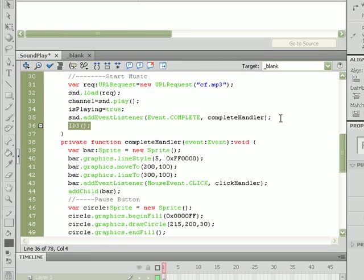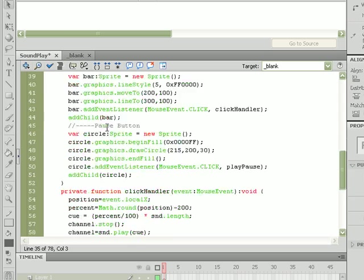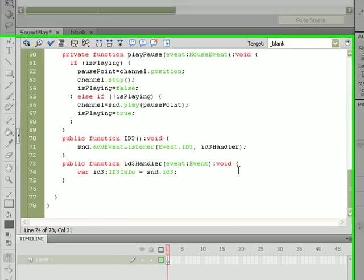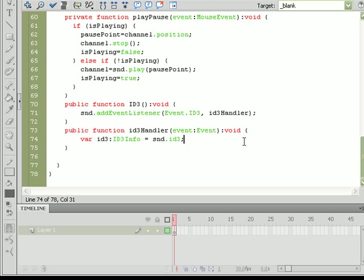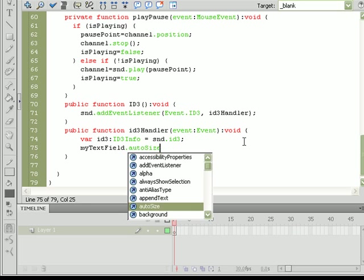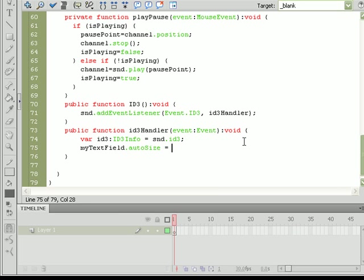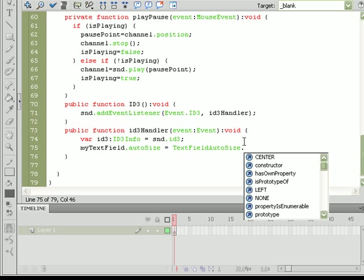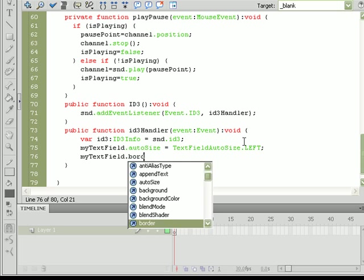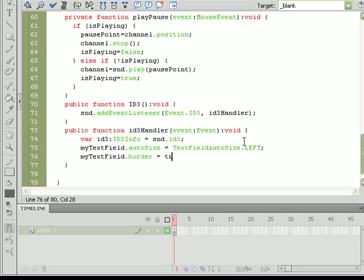Now what we'll be doing down here with this ID3 info variable is taking information from it and putting it into a text field. So we'll do that by doing myTextField, we'll go ahead and set the alignment to left, so .autoSize equal to TextField.autoSize.LEFT. And then let's give it a border, so myTextField.border equals true.